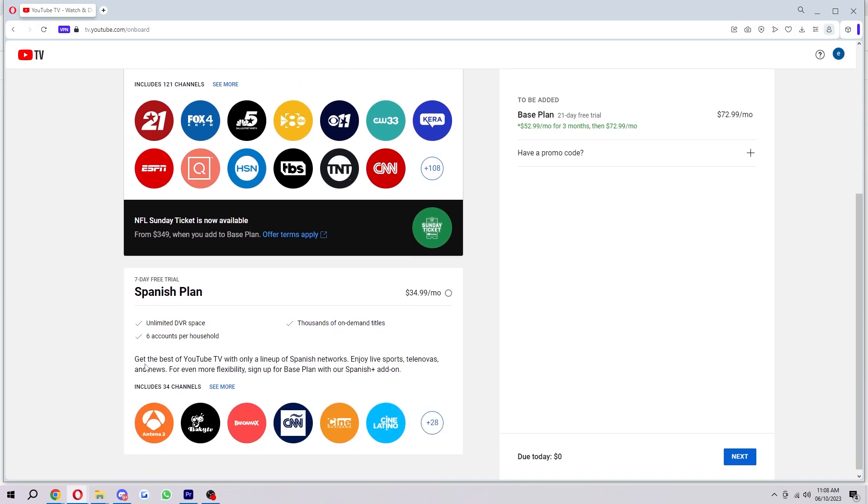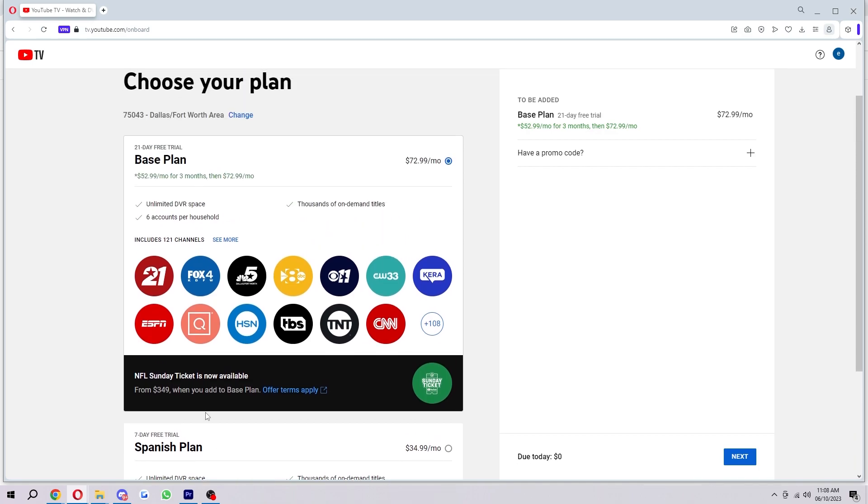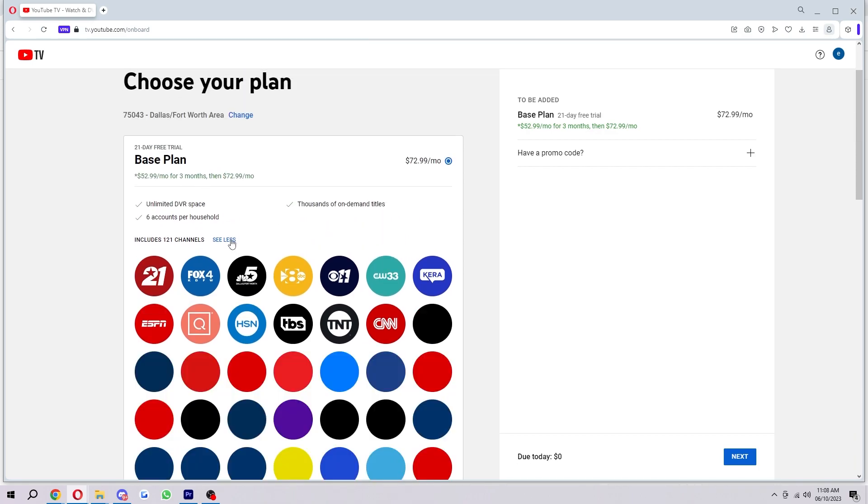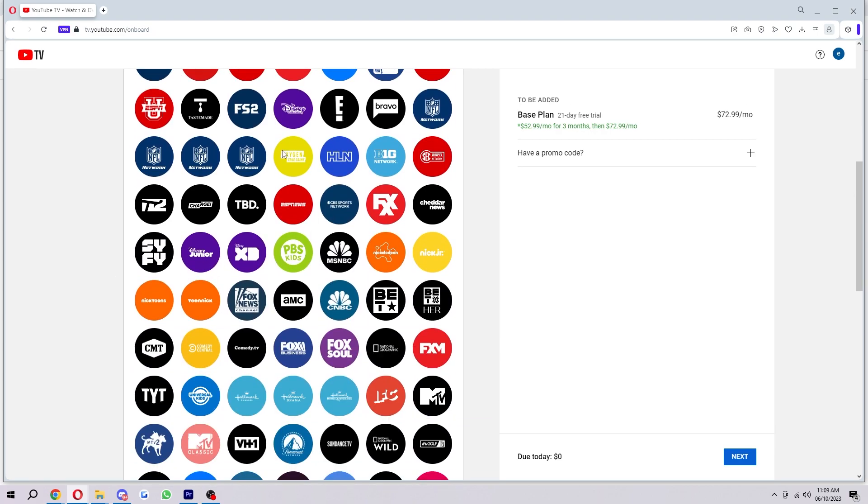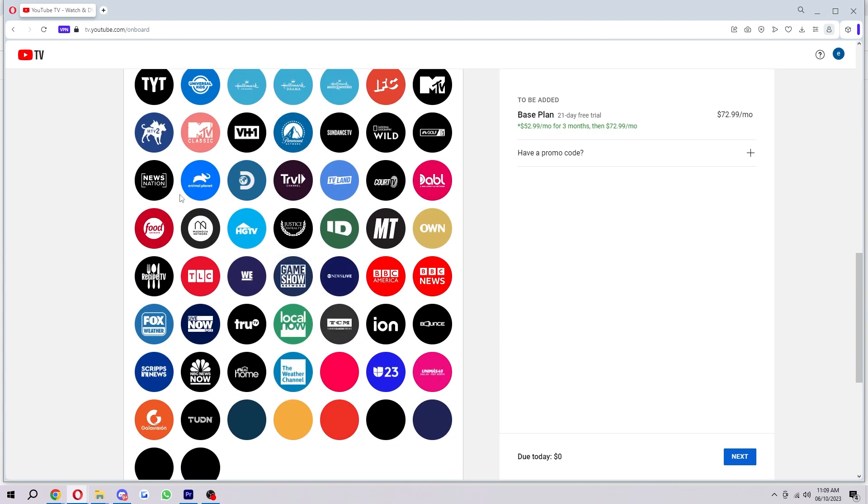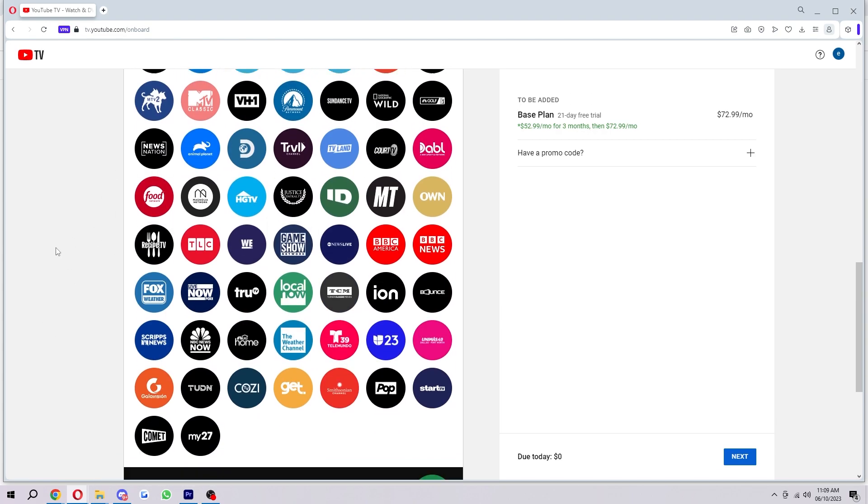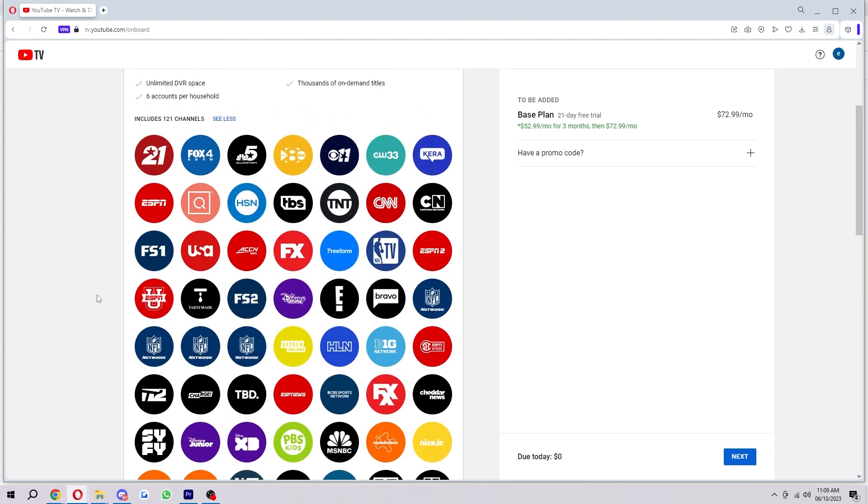Now if you scroll down, there's also a Spanish plan, so you can choose that if that's something you also wanted to add. However, in terms of this one, we can click 'see more' to see all the channels that are included, and as you can see there is actually tons. So we're not going to run out of things to watch.